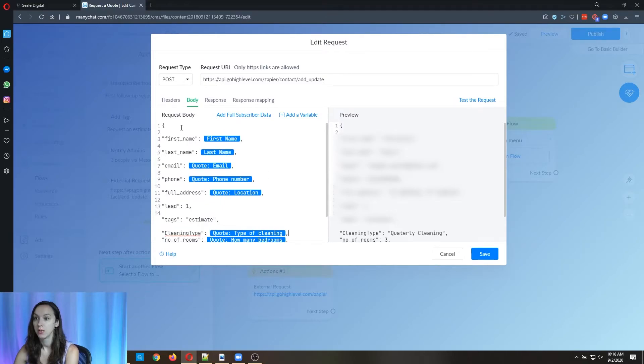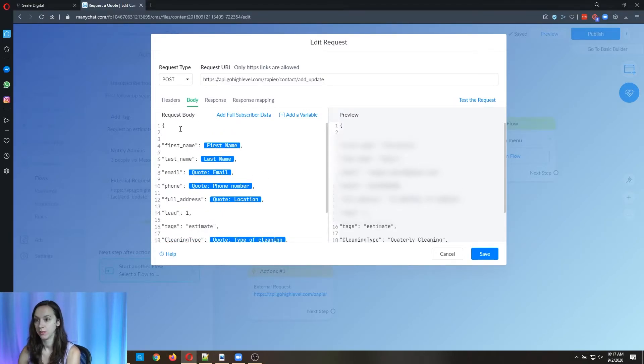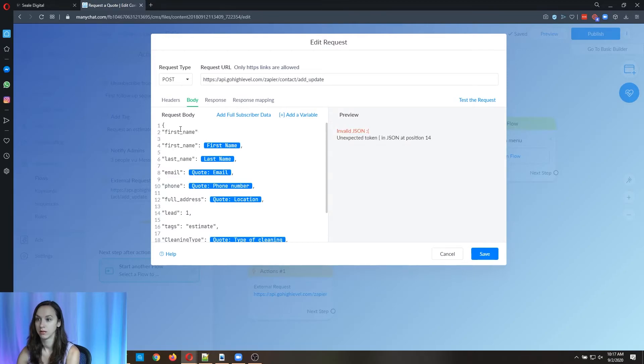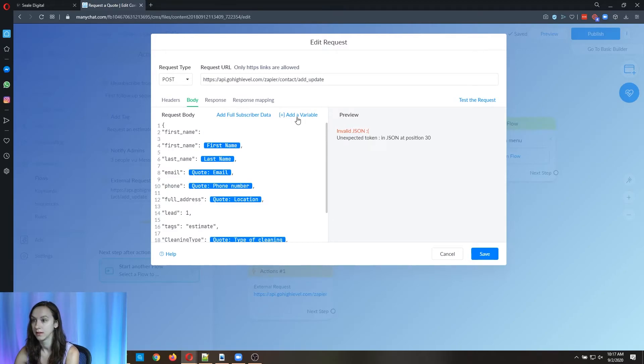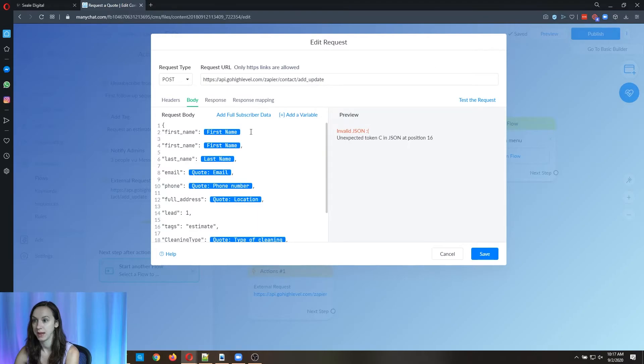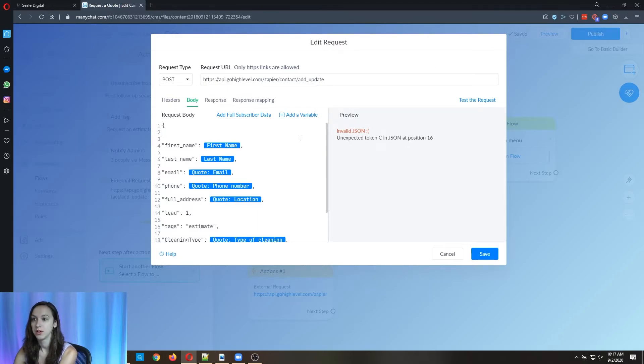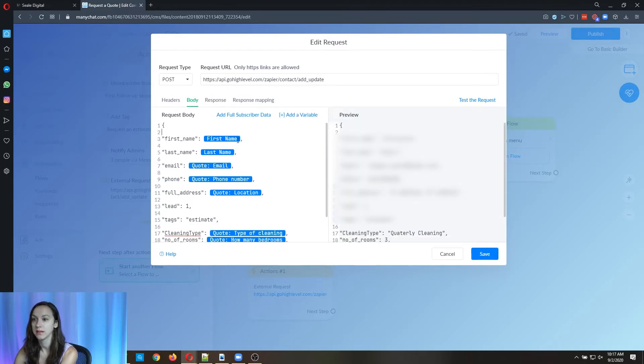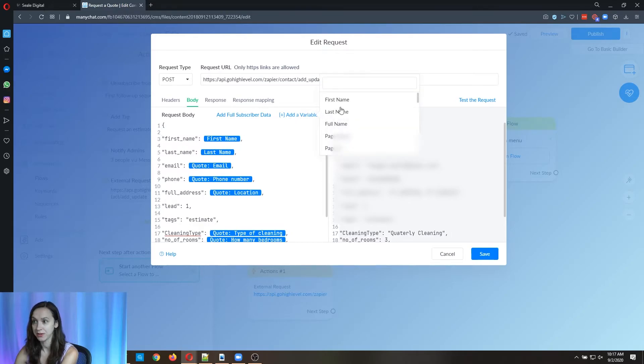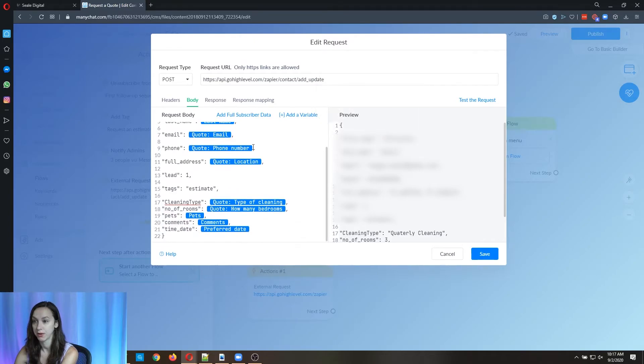So you can pass. This is the high level custom field. And then this is the mini chat field. Okay, so here I'll just show you. And then here, so this is the high level field. This is our variable, first name, and then comma. So you want to do this going all the way down.